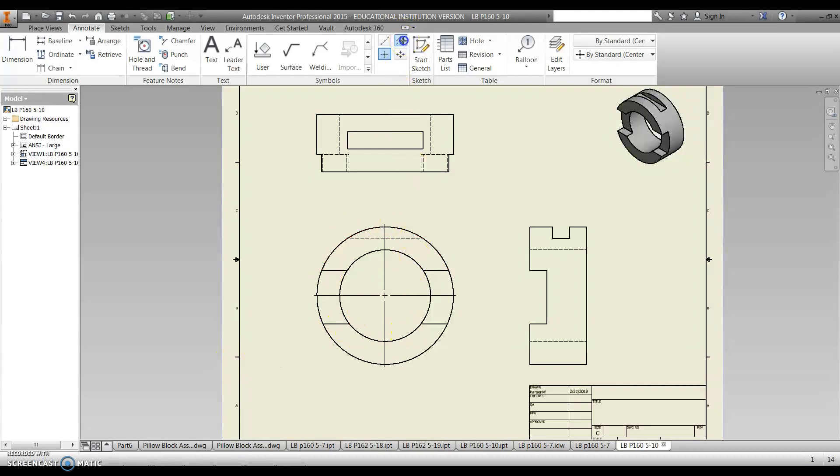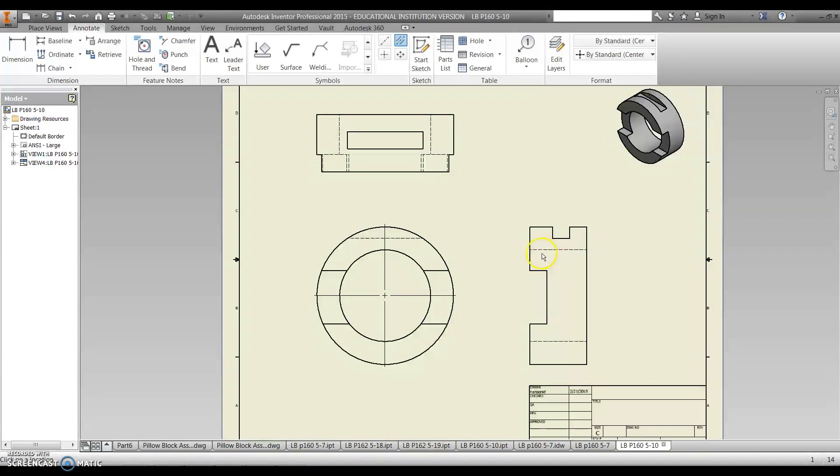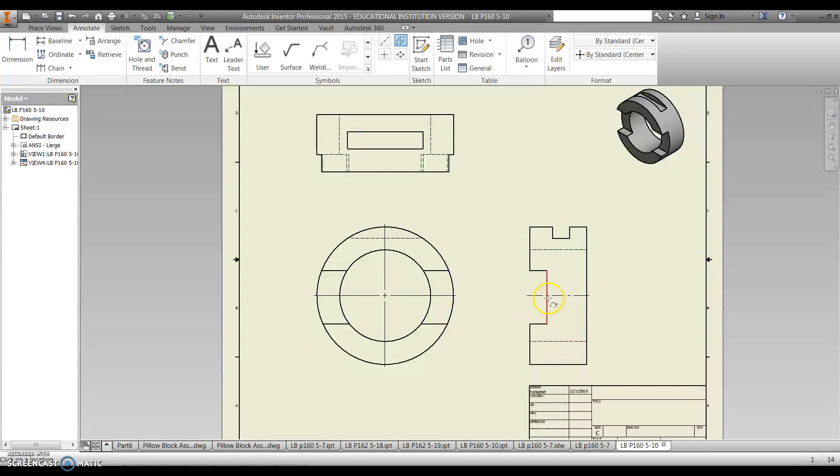The next centerline we need is the one that goes in between like the hidden lines or like this one right here. Let's do this one first. So because the hidden line extends all the way over here, I'm going to pick this hidden line and this one because it's going to make a difference in the length of my centerline.